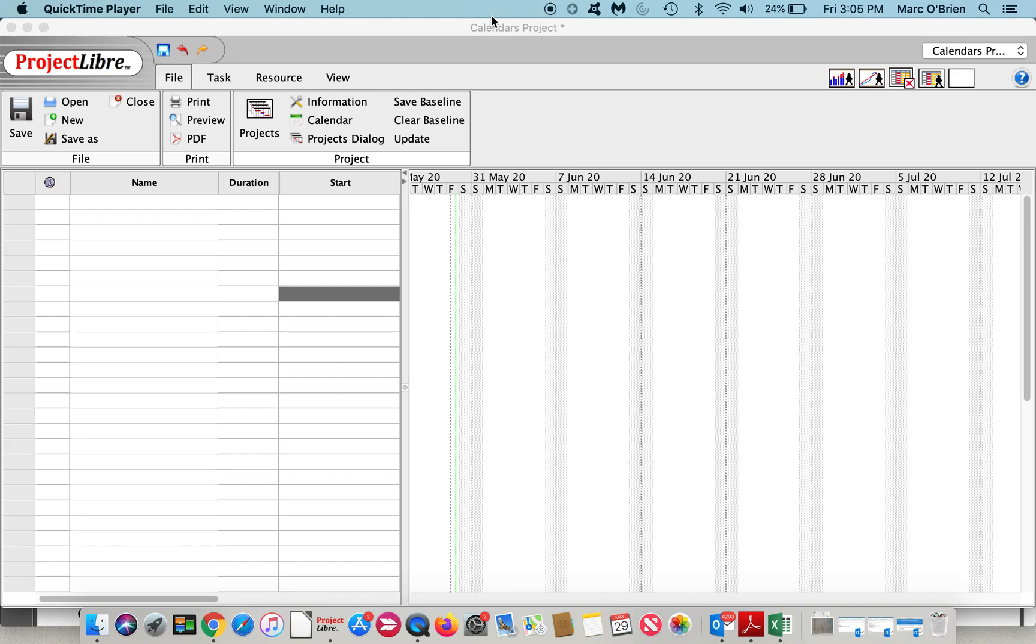Welcome to another video overview of ProjectLibre. My name is Mark O'Brien. I am one of the co-founders of ProjectLibre along with Laurent Crouchineau.